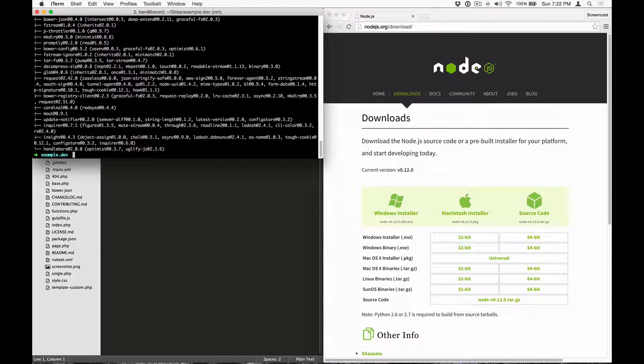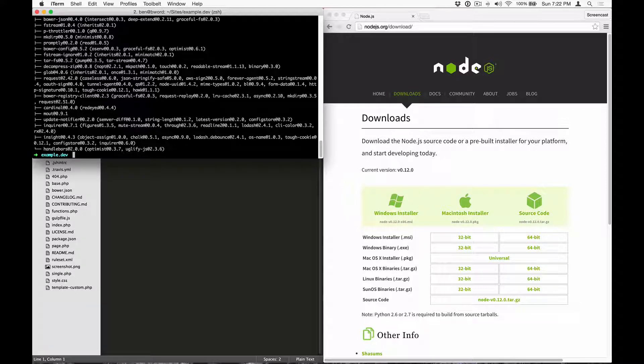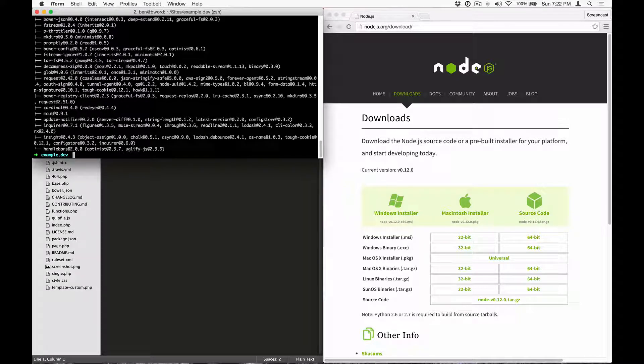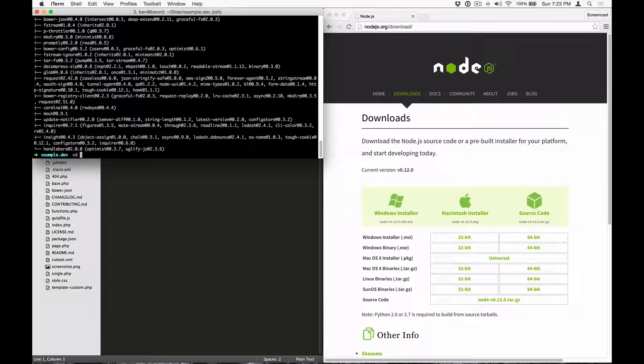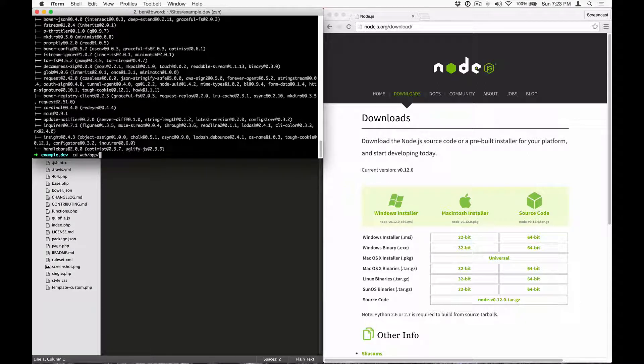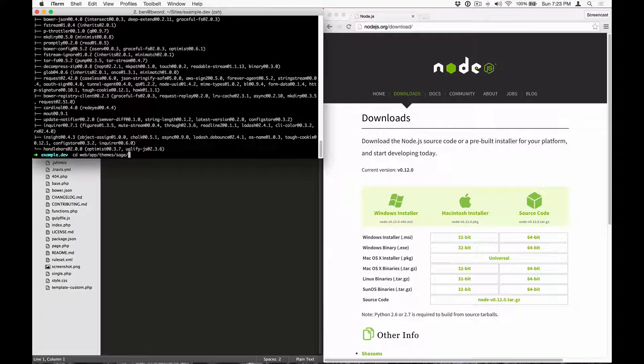Now that everything is installed, we need to navigate to the theme directory by using the cd command. I'm in a bedrock-based installation right now, so I'm going to change directories to web app themes sage.